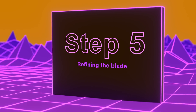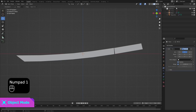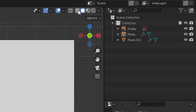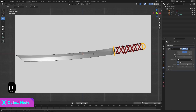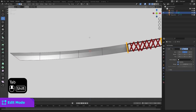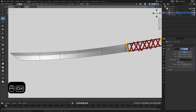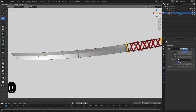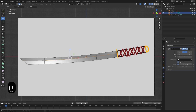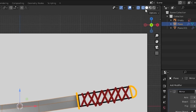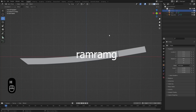Step 5: Let's refine the blade. First, go into Front View, re-enable the background image, and go into Wireframe Mode. Then select the blade, go into Edit Mode, and add a loop cut. You can add a loop cut by pressing Ctrl plus R, then click on the mesh and drag it up to the place where you want the sharp part of the blade to start. When you're done, just click again — now you have added a loop cut. Go out of Edit Mode, go back to Solid View, and hide the background image again.